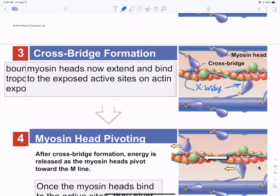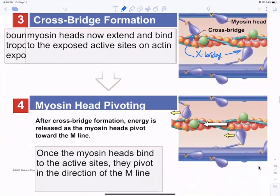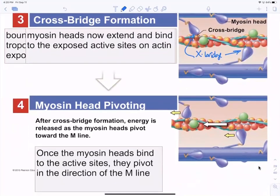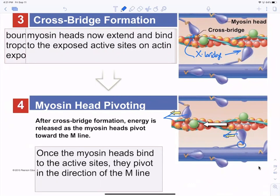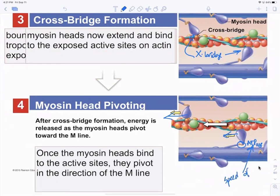Anytime a myosin head reaches across and binds to an active site on the actin strand, it forms a crossbridge. When the crossbridge forms, the myosin head automatically pivots, releasing energy that was stored by hydrolyzing ATP via a little ATPase enzyme. The speed of that ATPase enzyme determines whether it's a fast twitch or slow twitch muscle fiber.